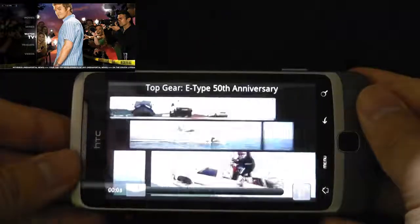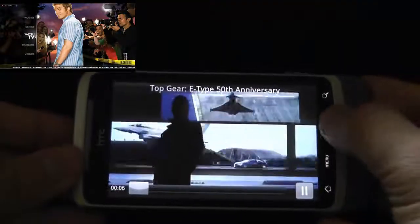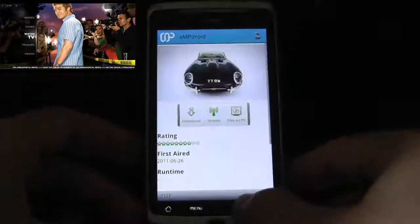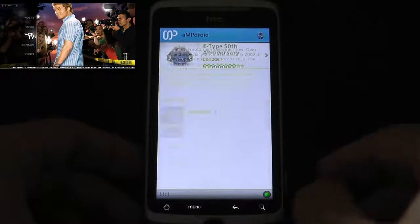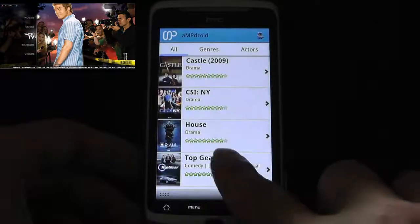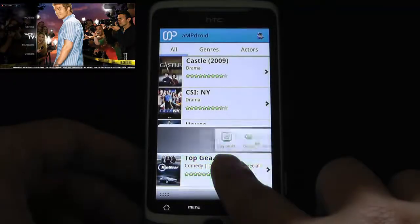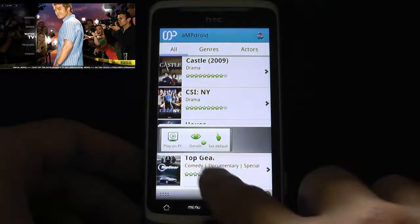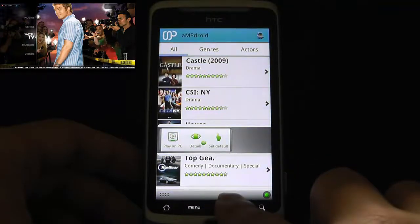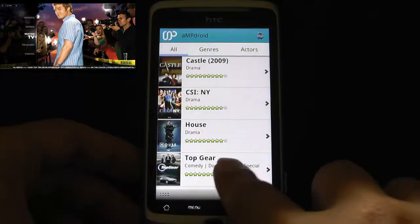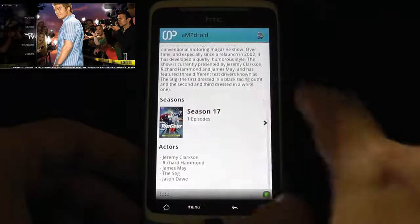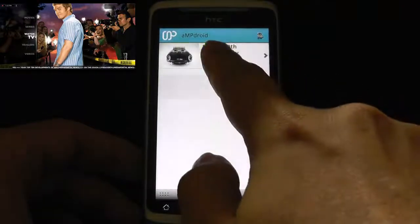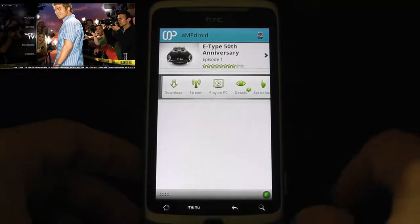Obviously spinning around — all good. The other option is if you don't want to go through all that, you can long press at the series level. You can't stream there because it doesn't know which episode to stream. But if you long press on an episode, you get all those options.